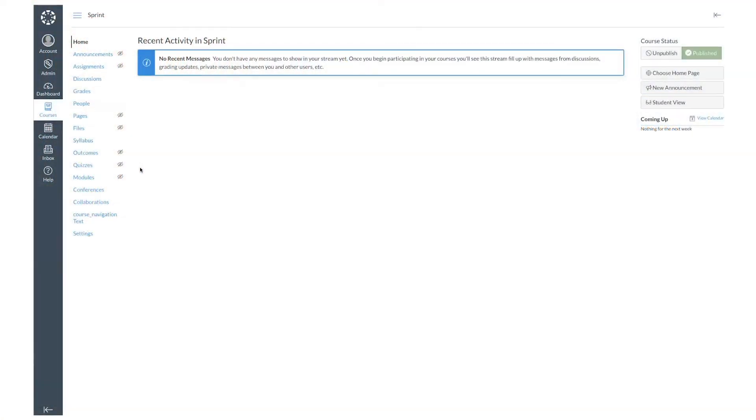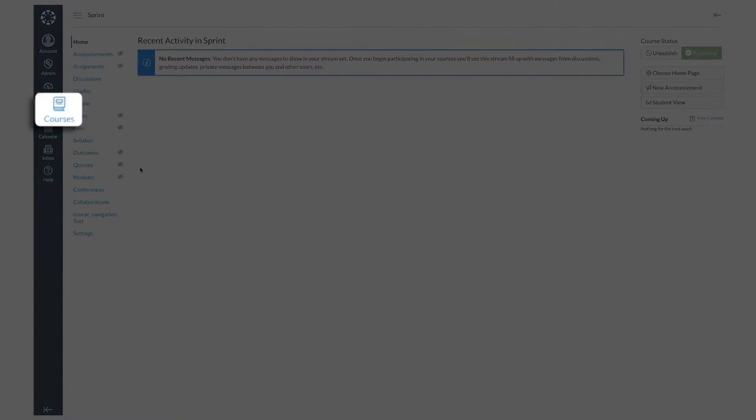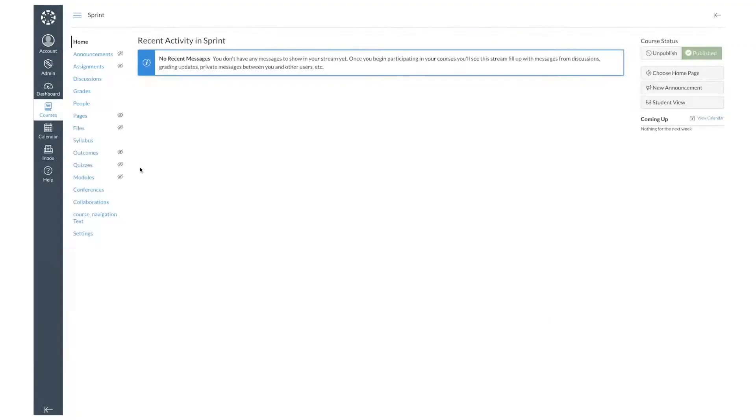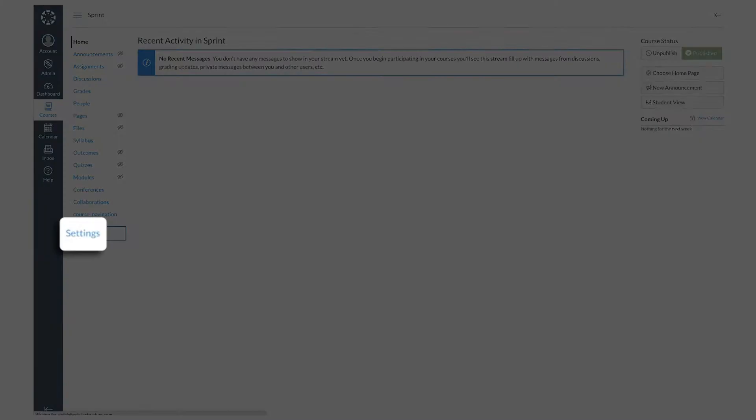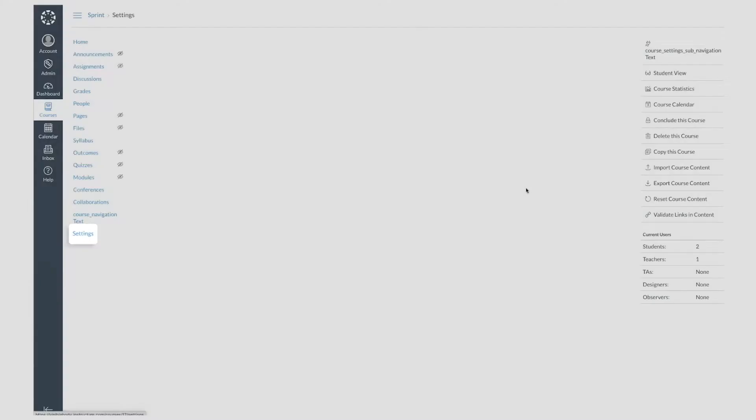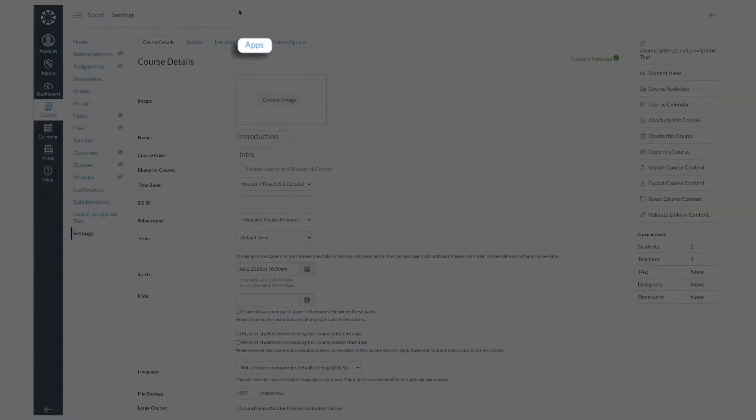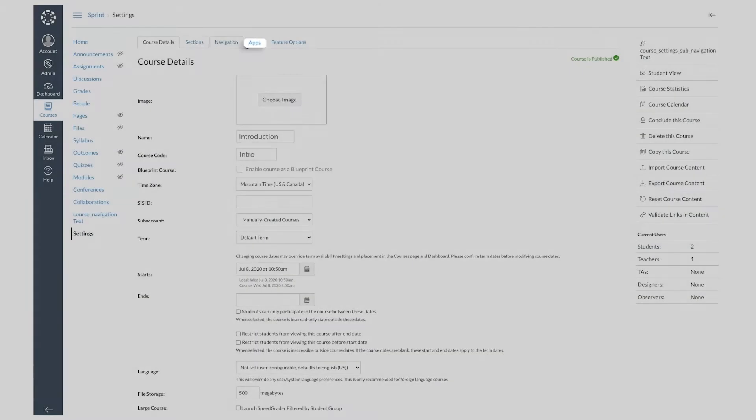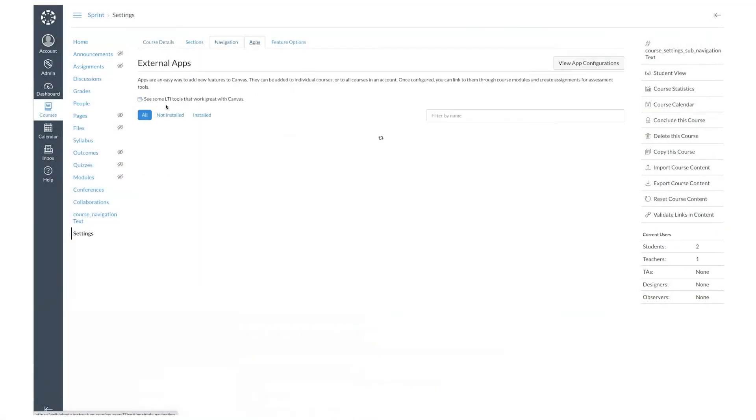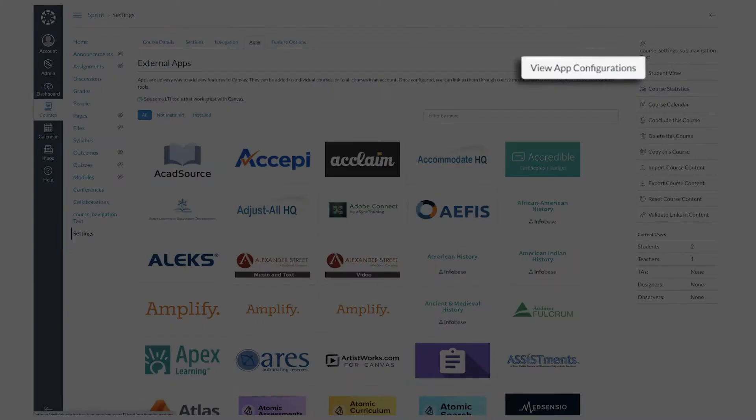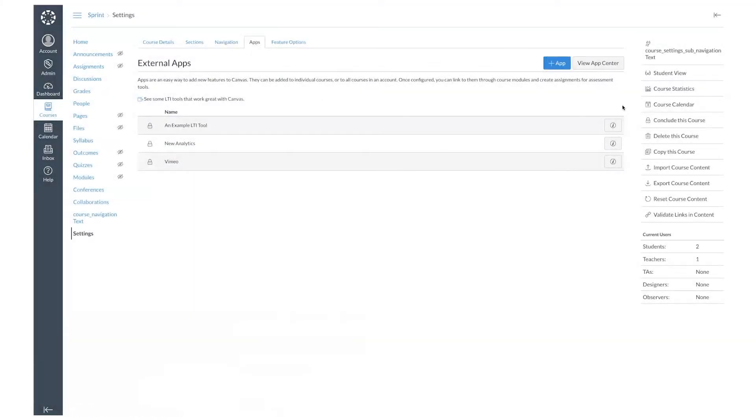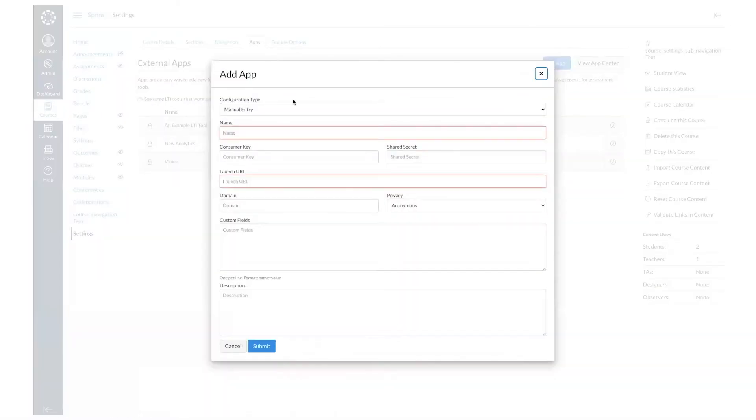To start, you'll need to be logged in to your Canvas account. Then select courses, go to settings, select apps, view app configurations, and then select the blue plus app button.